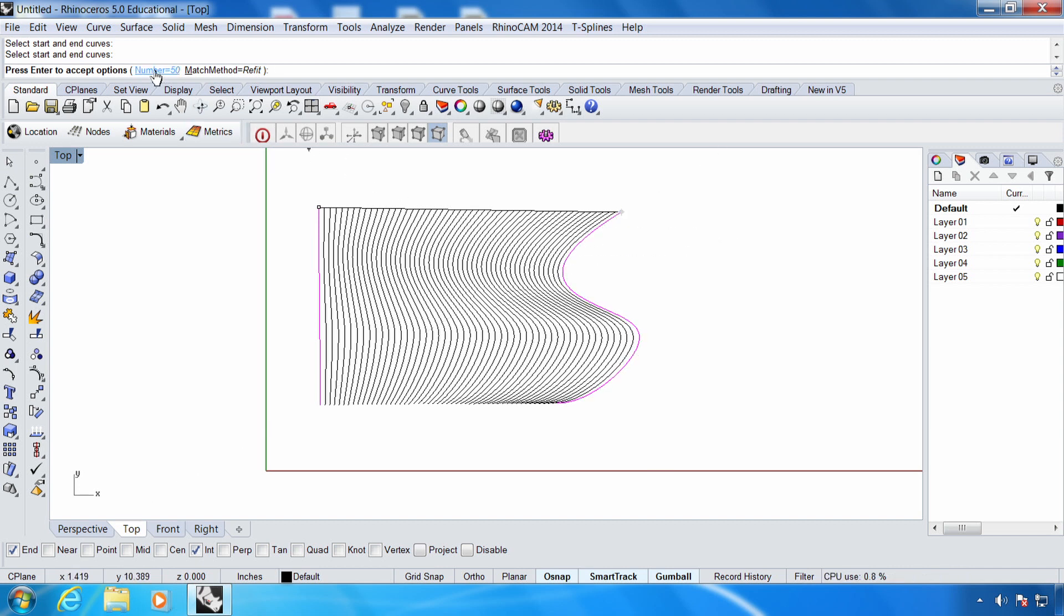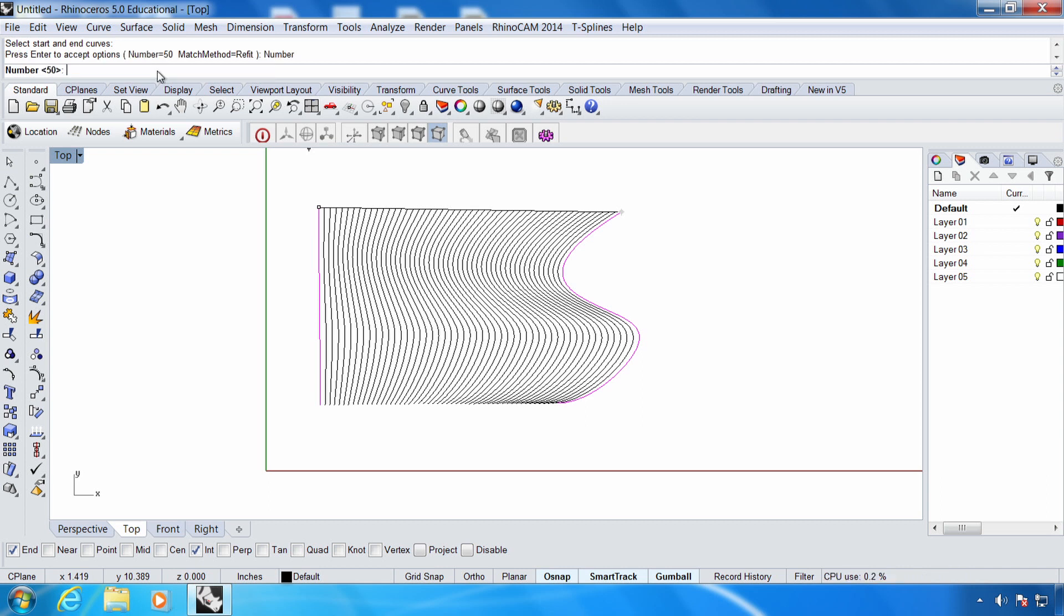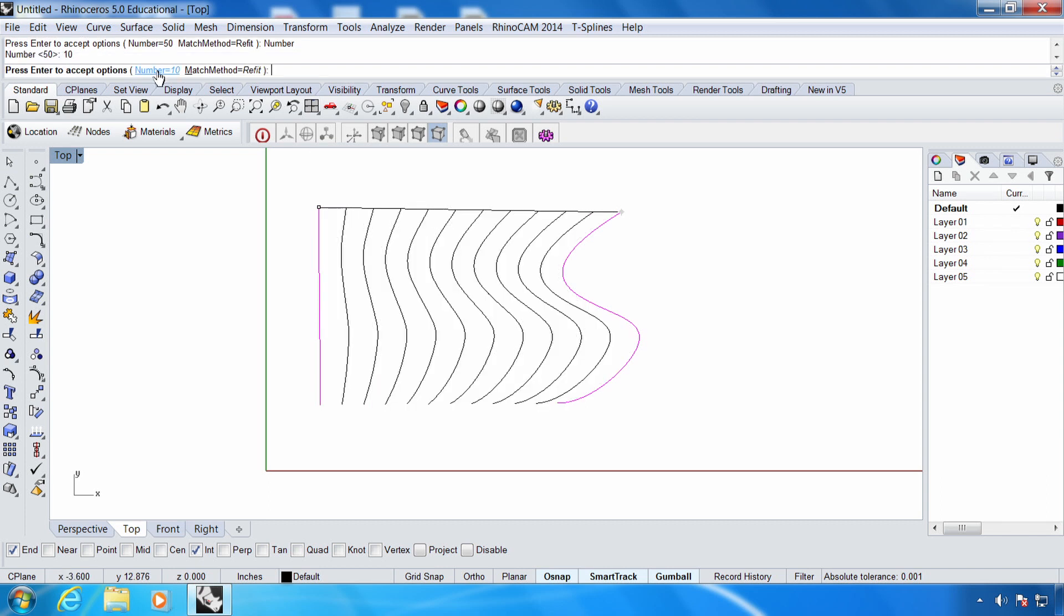Let's take a look at the command line. Until we hit enter or right click on the mouse, we have some options that we can begin to play with. The biggest one is number. So this is the number of tweens or steps in between the start and the end condition, and we can begin to adjust those. So if I change it to something much lower and less dense, like 10, you'll notice that we have fewer curves.